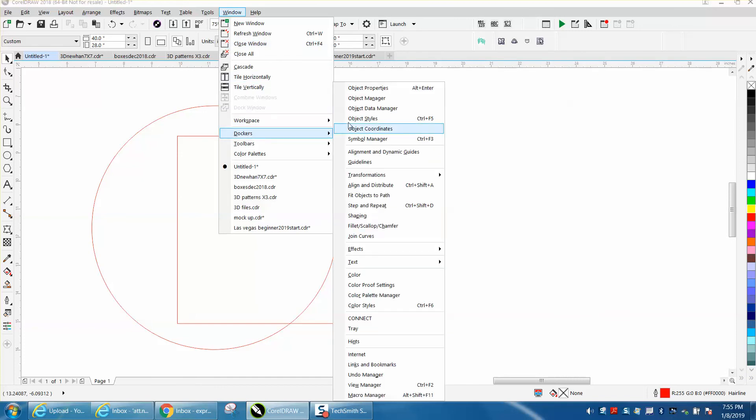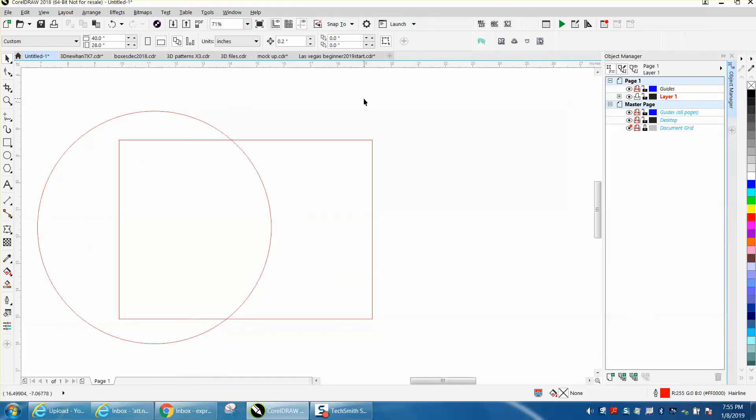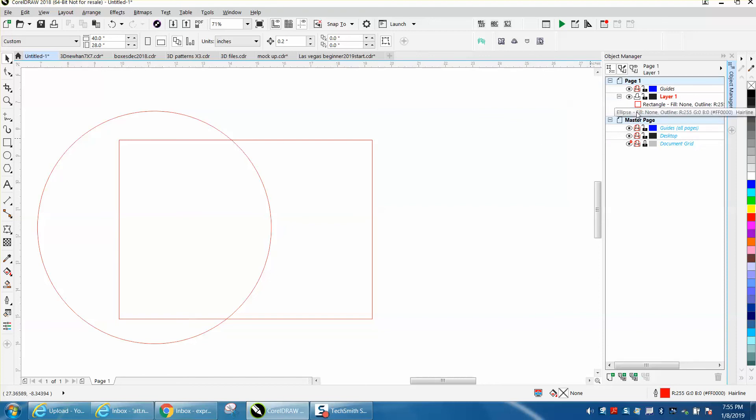Open up Object Manager. Let's open up Layer 1. In the circle, the ellipse is on the bottom of the screen, that means it's on the bottom of the order.